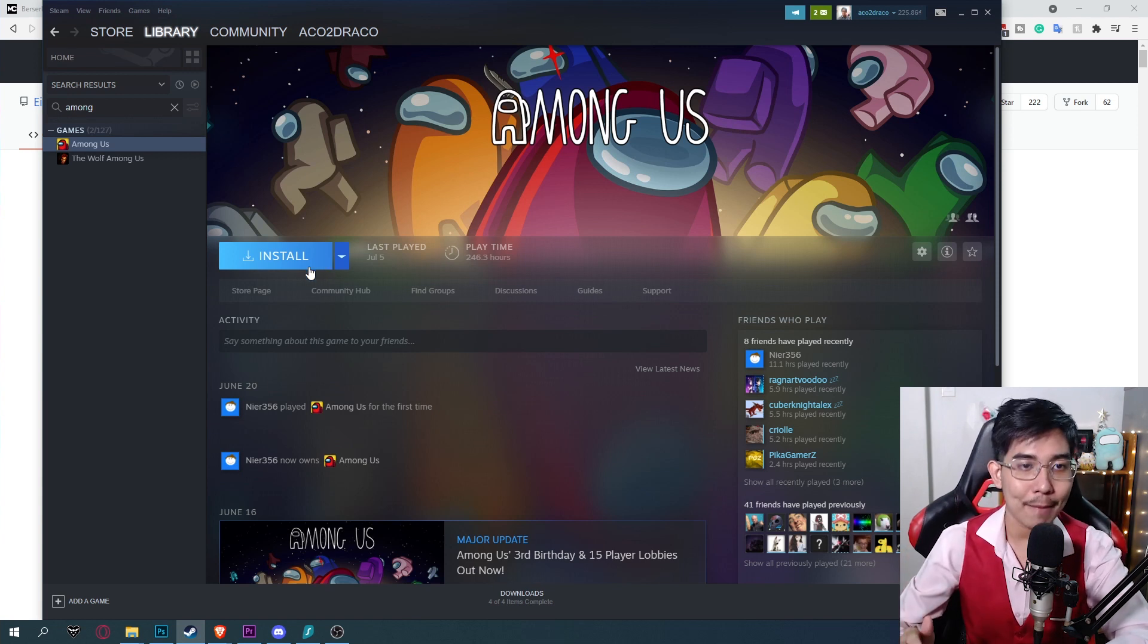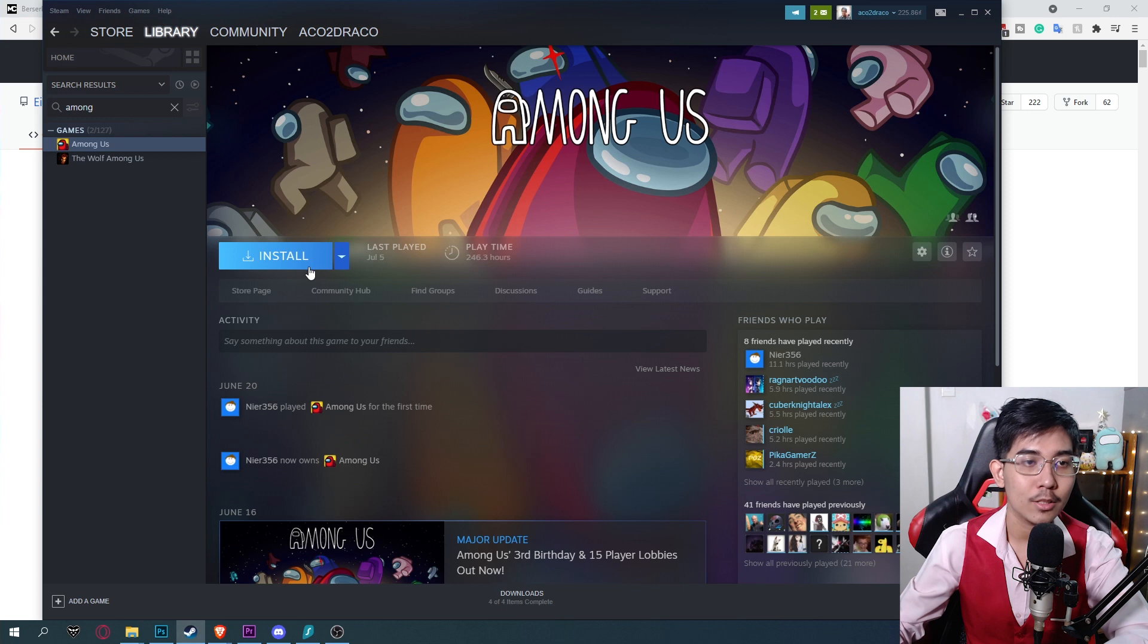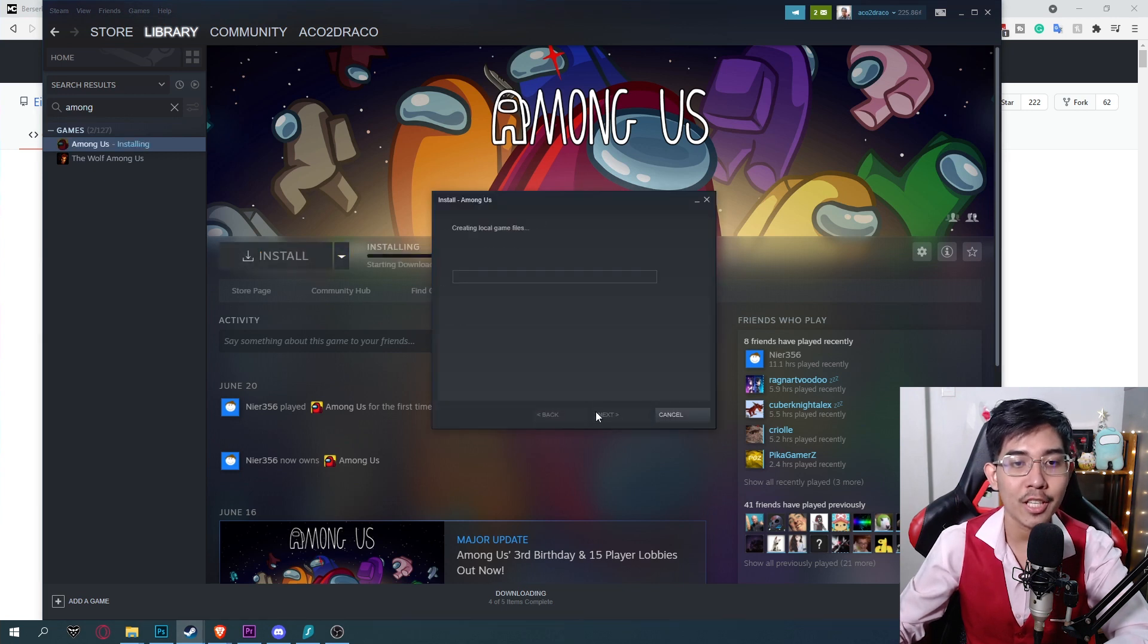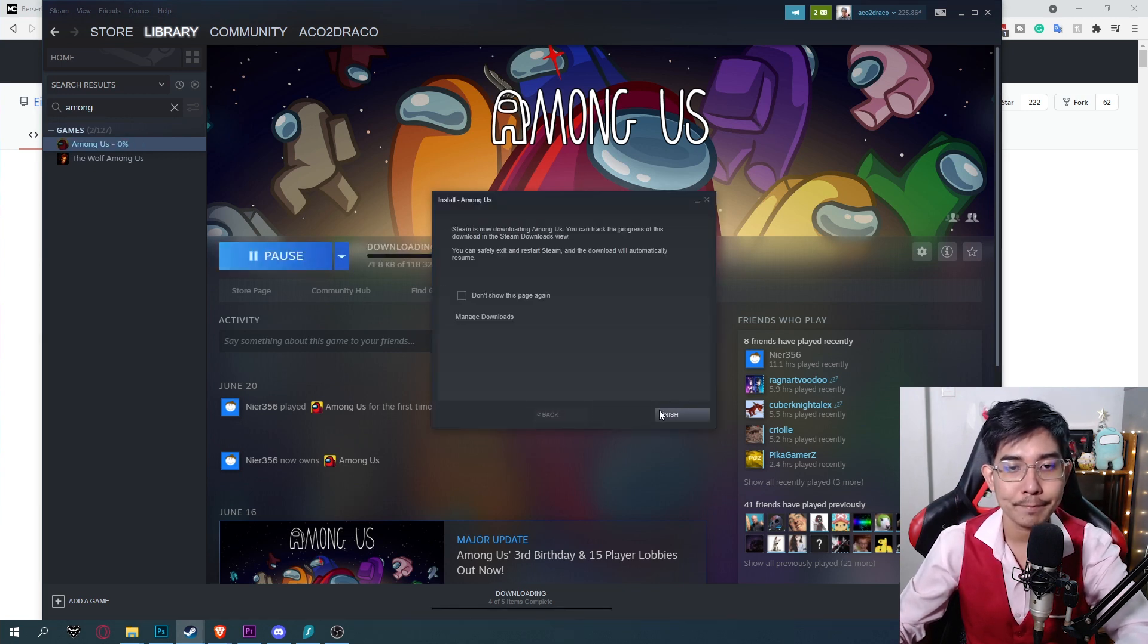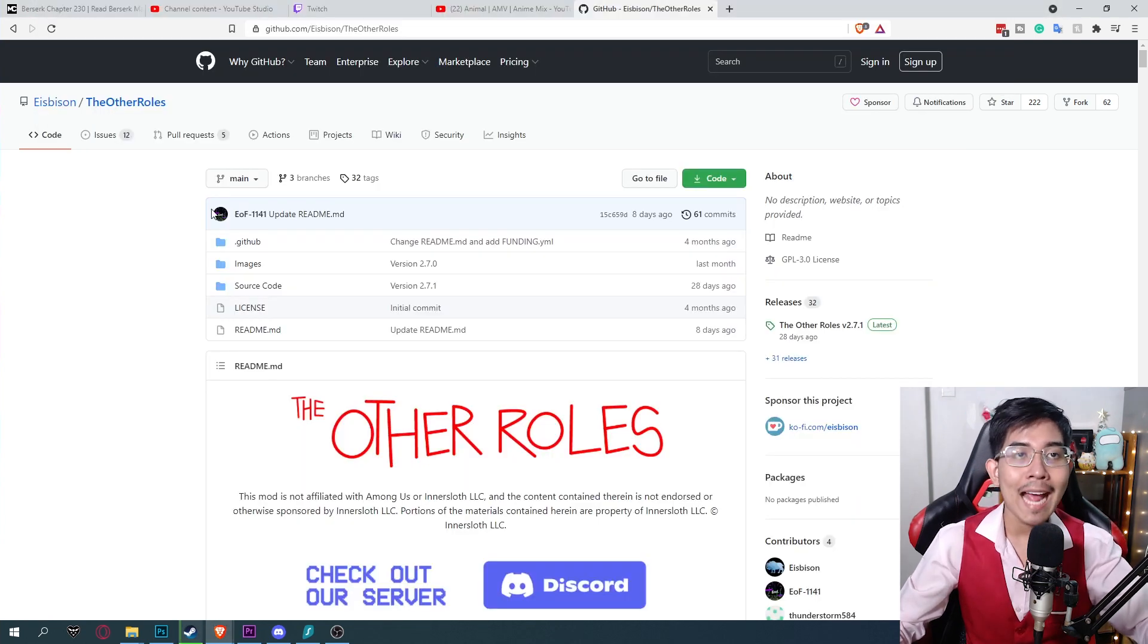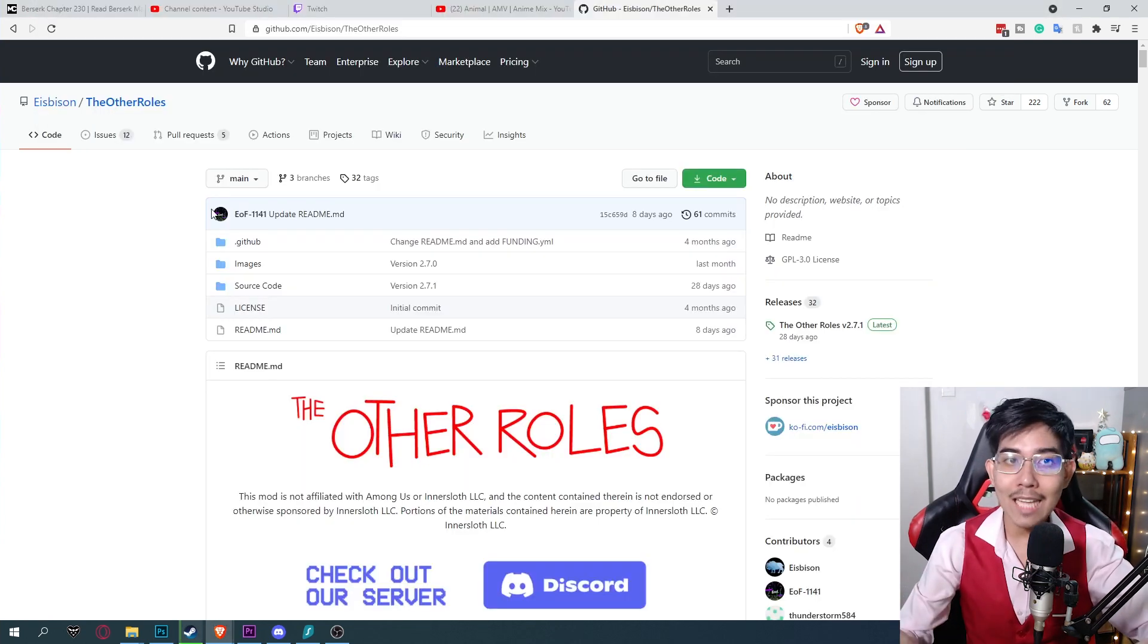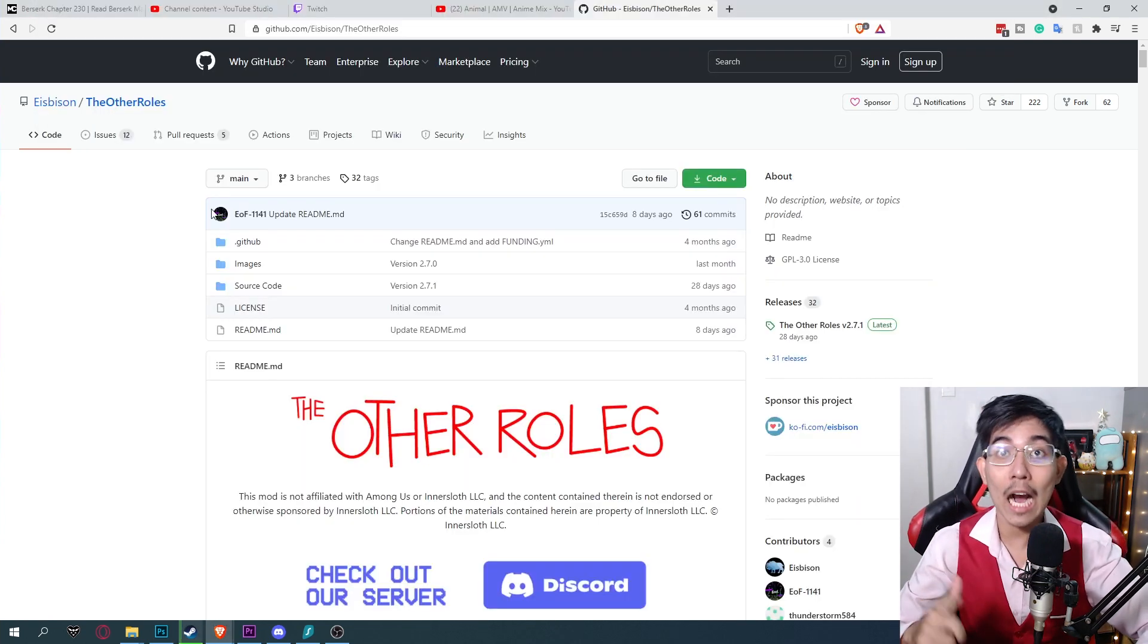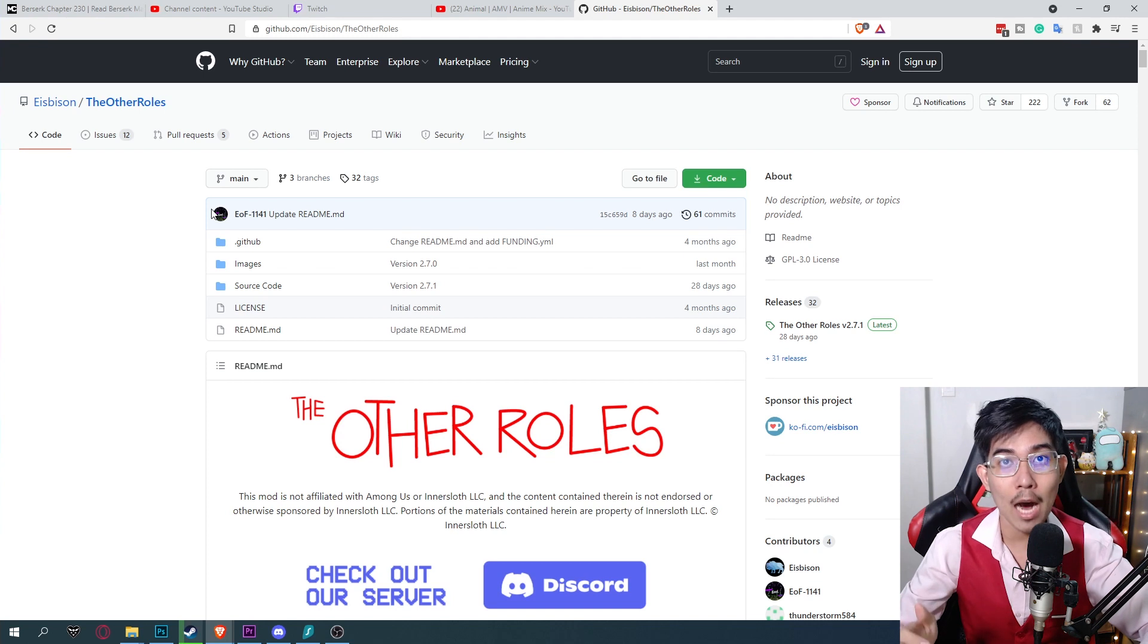Anyways next timestamp: install Among Us. So you just click on install, default location and then confirm. Finish. Okay now next timestamp: installing the other roles mod.